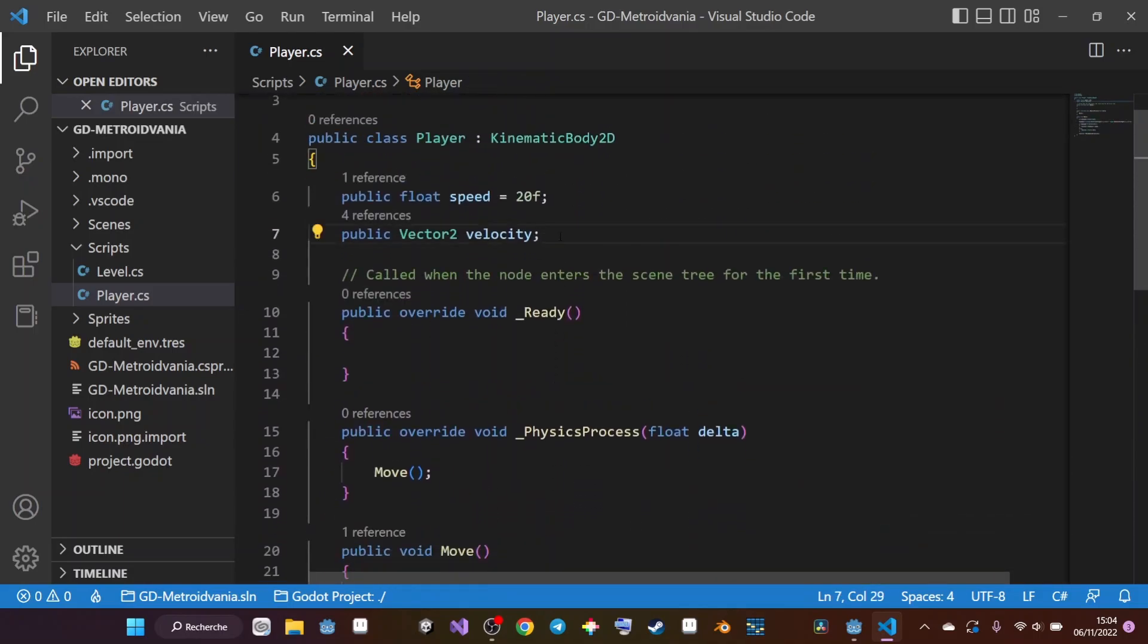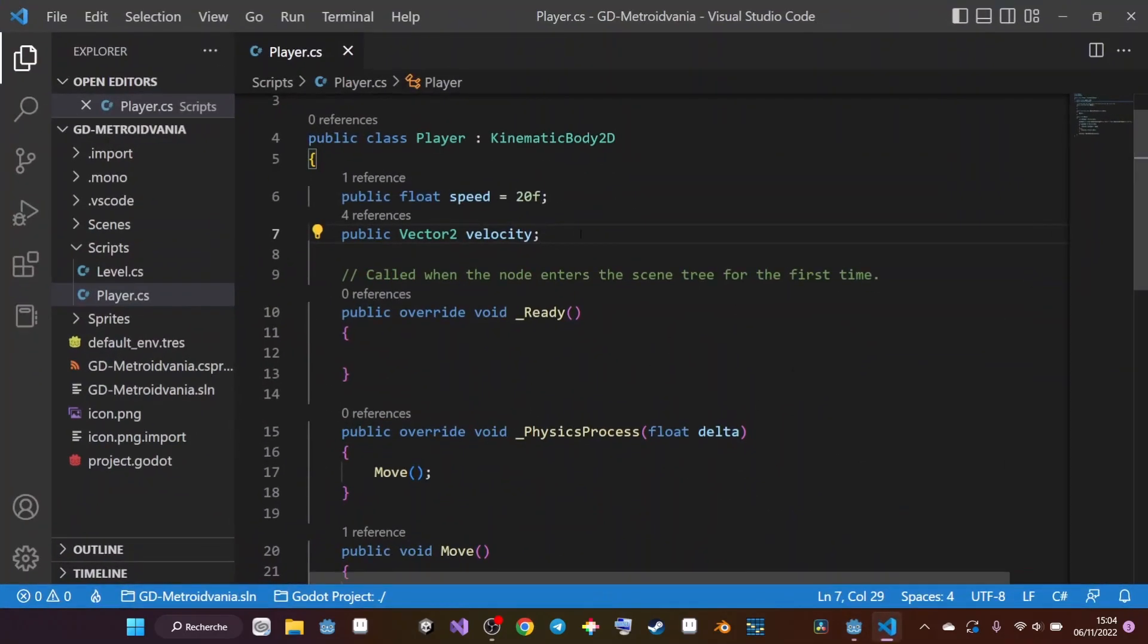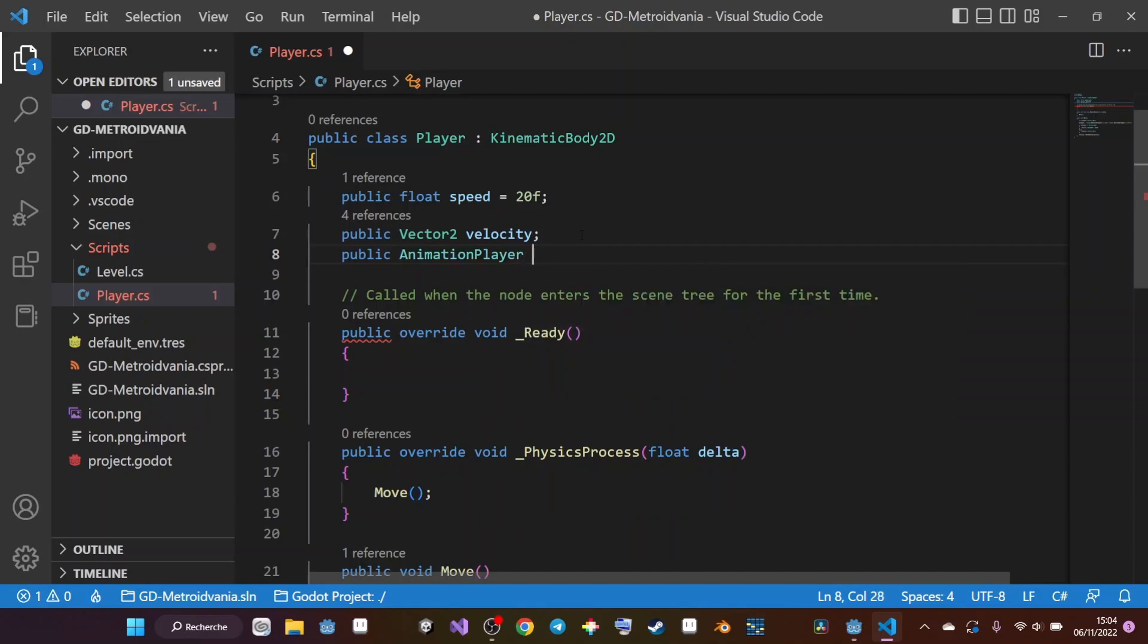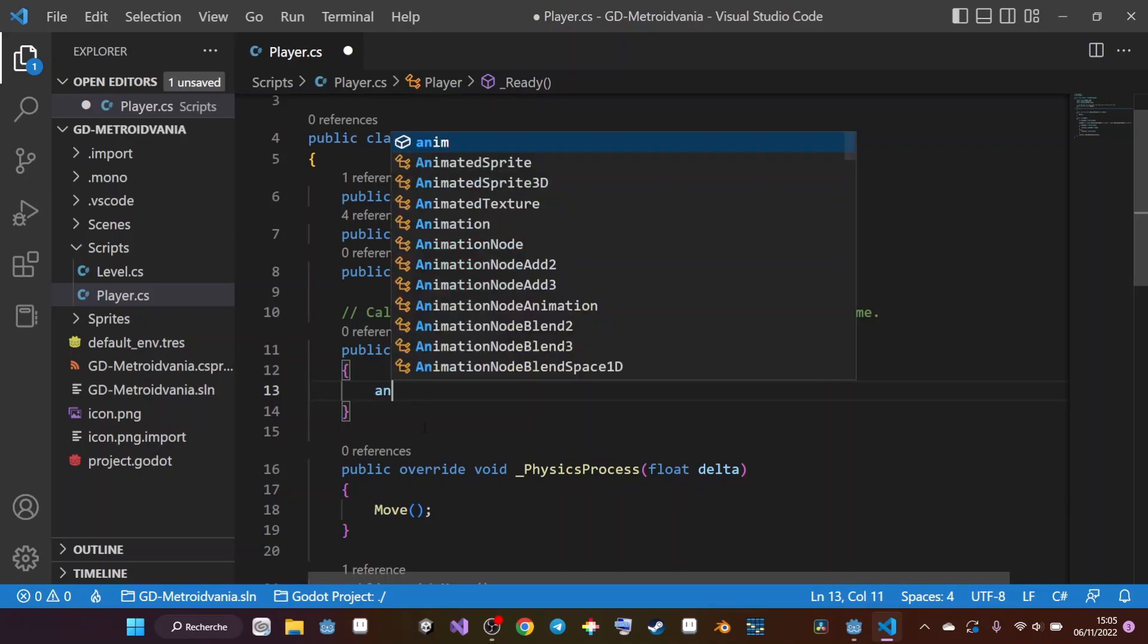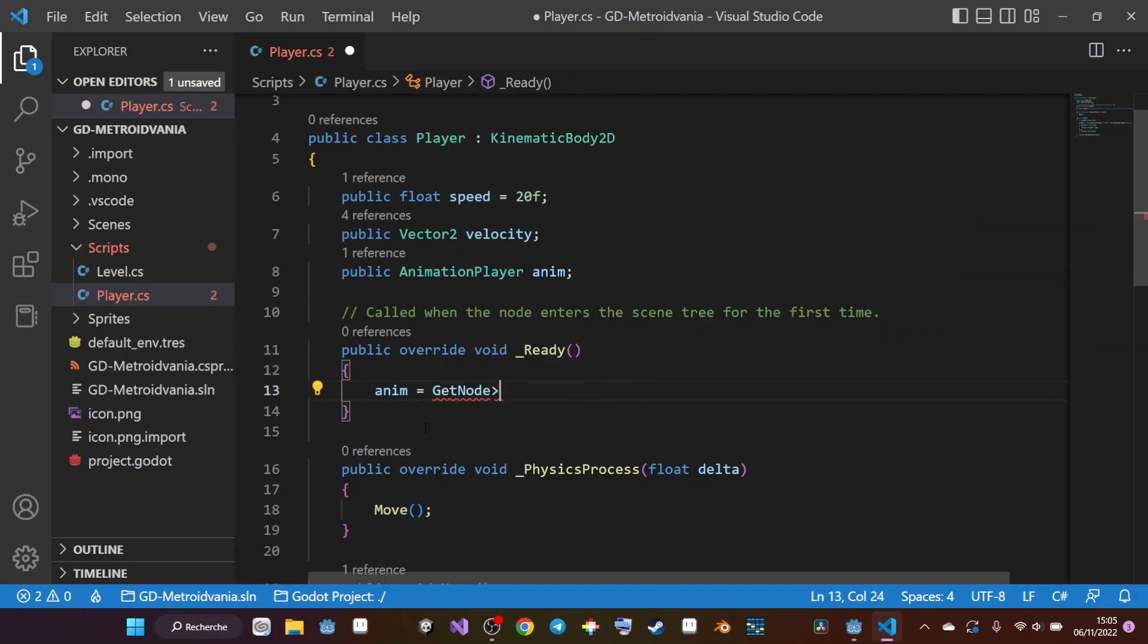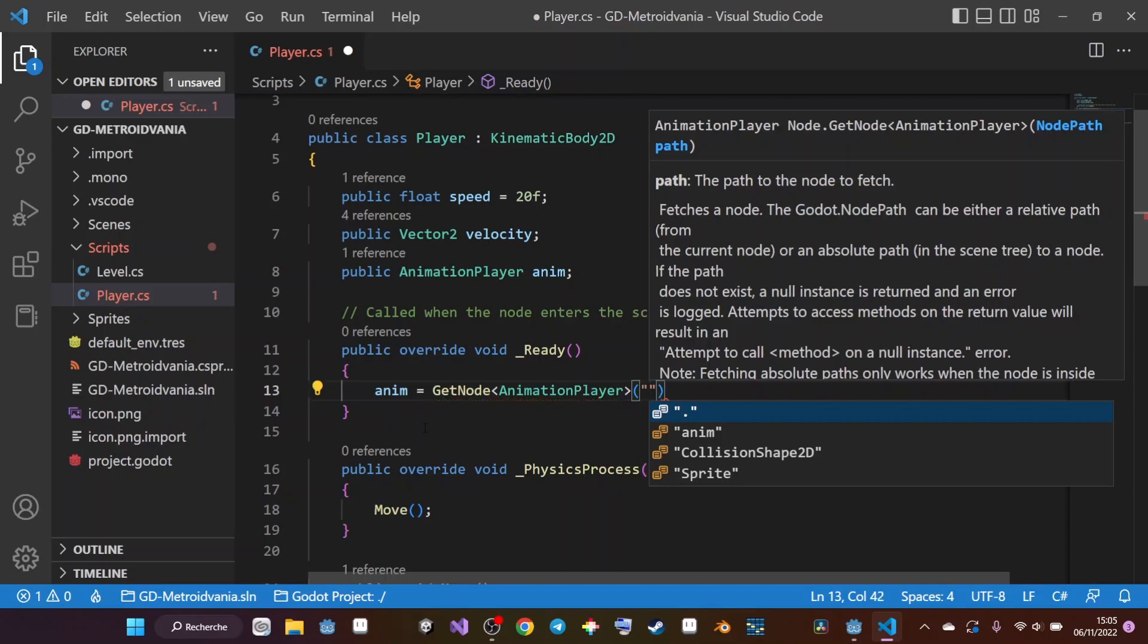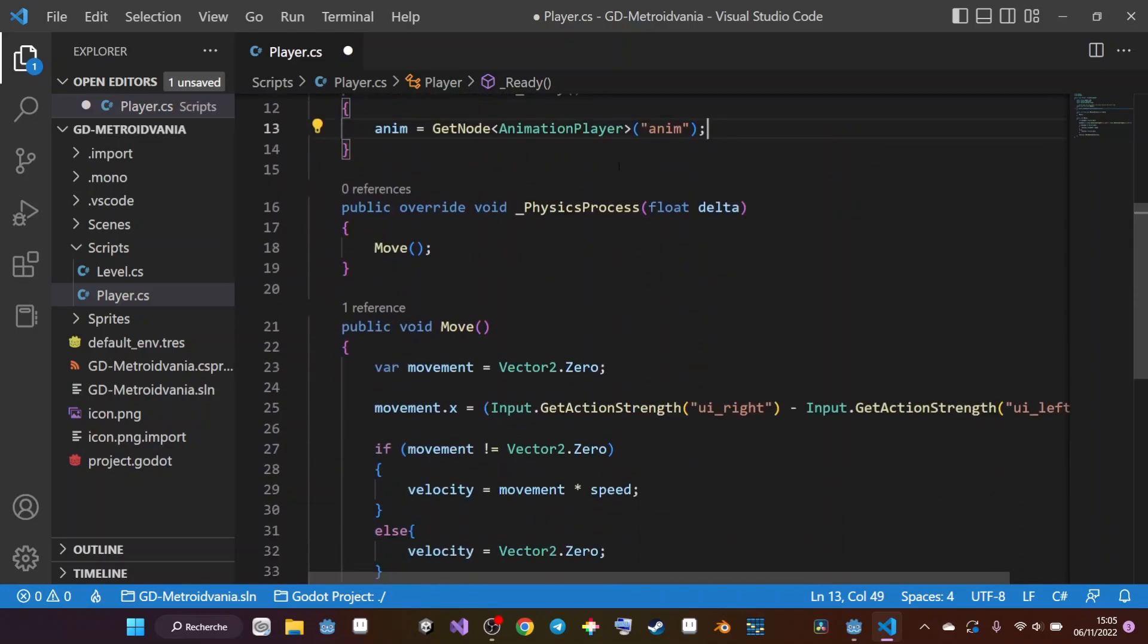For calling the animation, we need first to have a reference to our AnimationPlayer, because if we're going back to Godot, we have here an AnimationPlayer, and that's the one that is in charge of displaying our animation. I need to go into my code, and here I'm going to type public AnimationPlayer, and I'm going to rename it anim. I'm going to initialize that now into my Ready function. Here in the Ready function, I'm going to say anim equals GetNode, open angular bracket, forecasting the type of the node I want to access, which is the AnimationPlayer. Between parentheses and quotes, I need to give it the path. You can see VS Code is already suggesting the path, so here we have anim. Now we can close. So now I can access my animation.